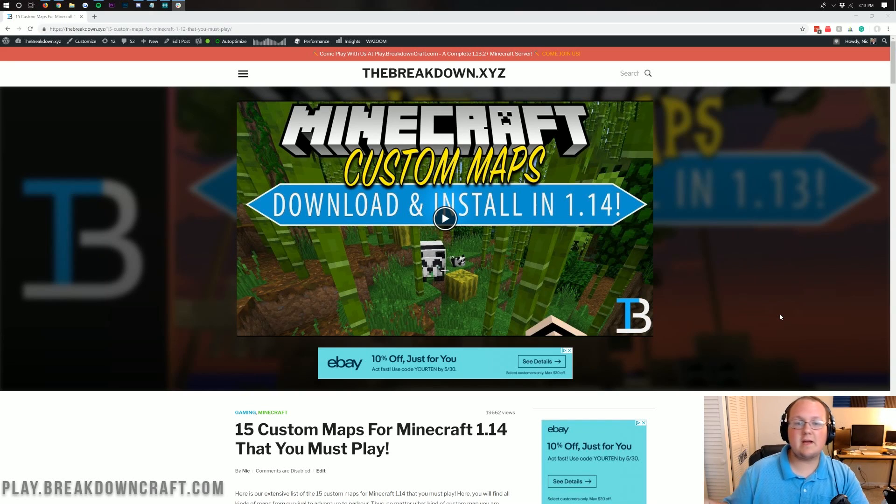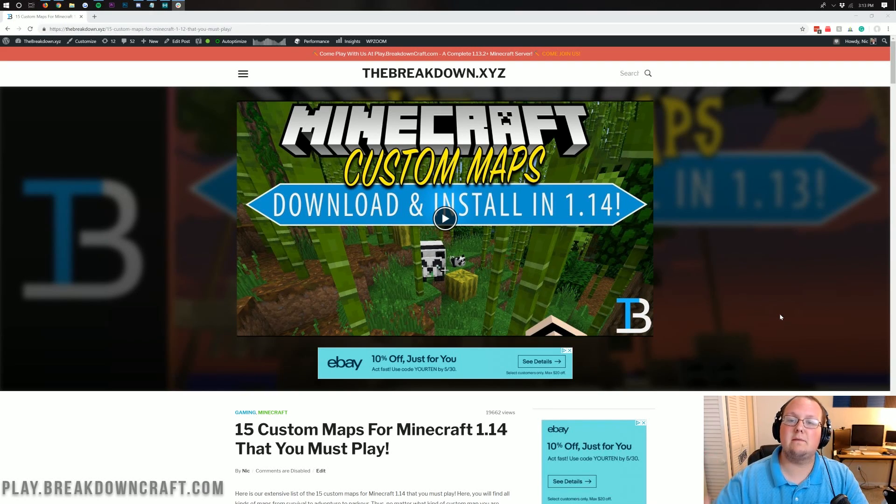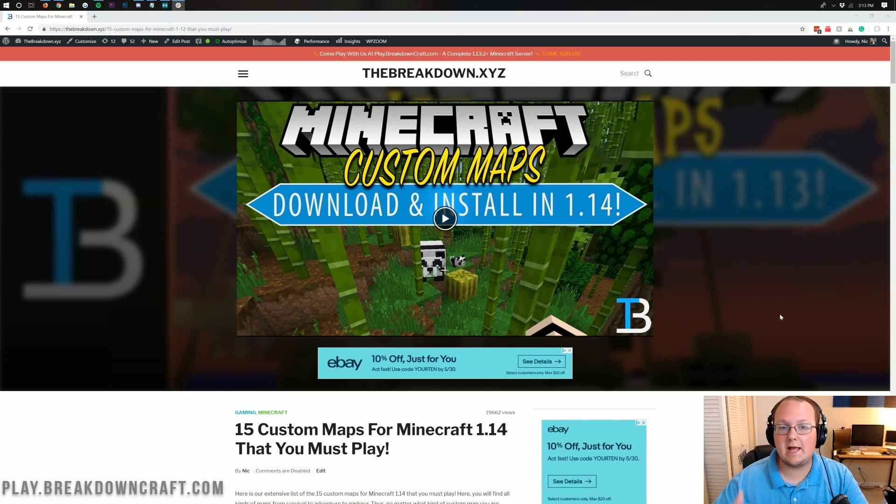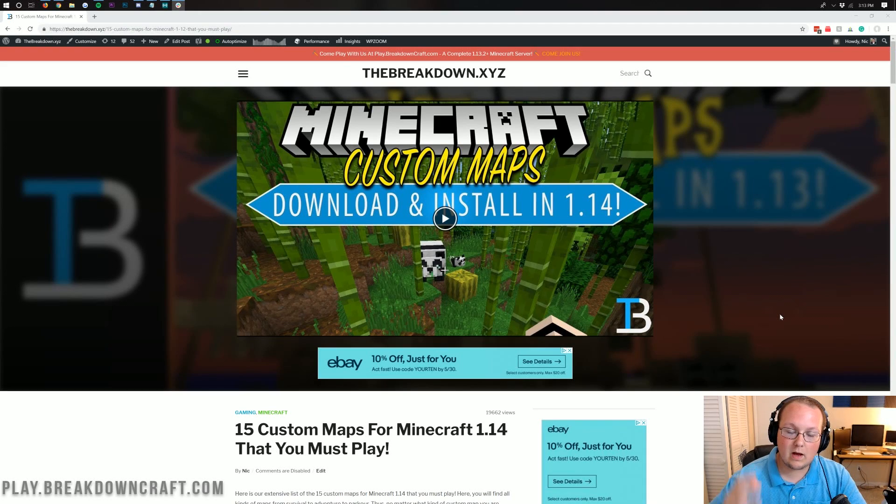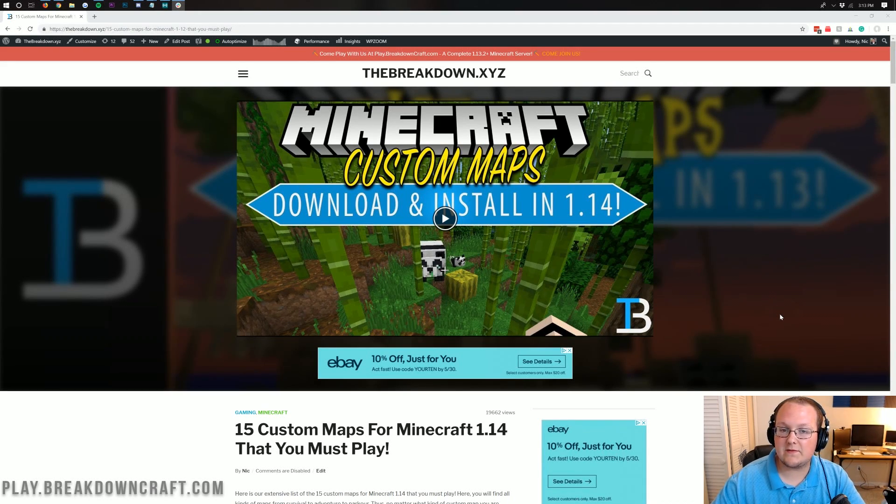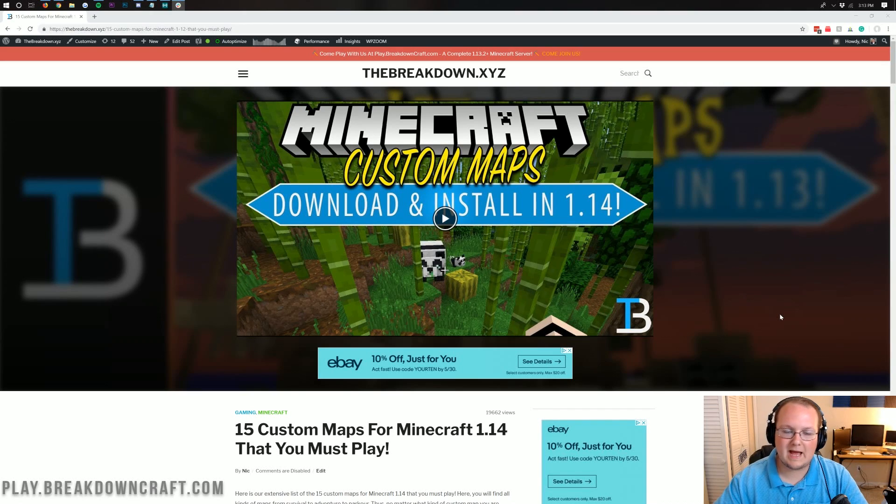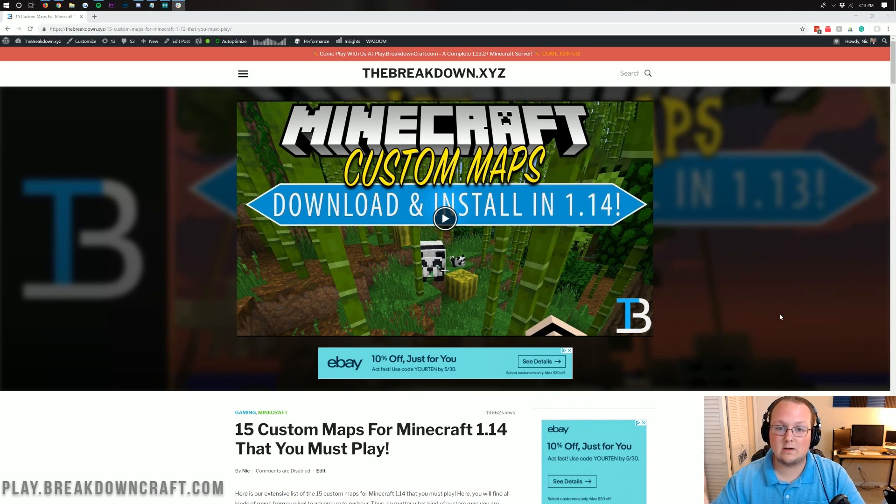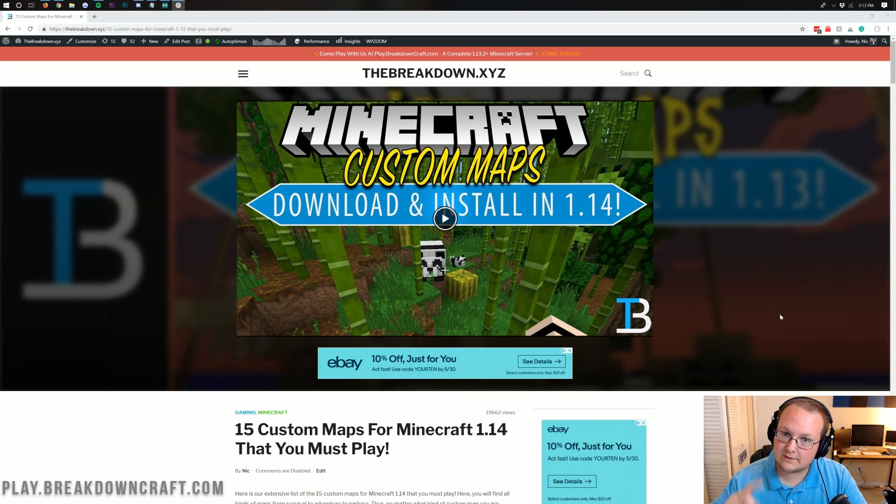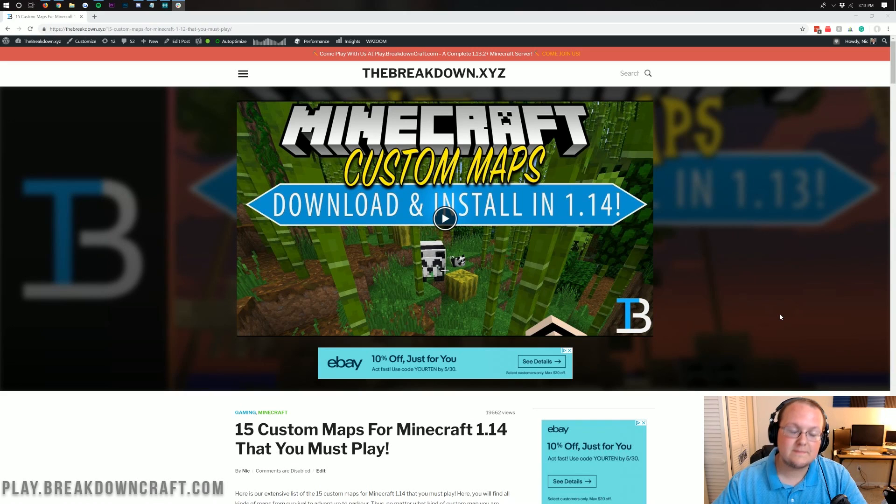Basically, you've downloaded a map offline but you want to put it into Minecraft. How can you go ahead and do that? Well, I'm going to be going through every single step of doing that in this video. I'm even going to show you where to download a map, how to download a map, and then how to install it in Minecraft. Make sure it installs every single time, no matter what.